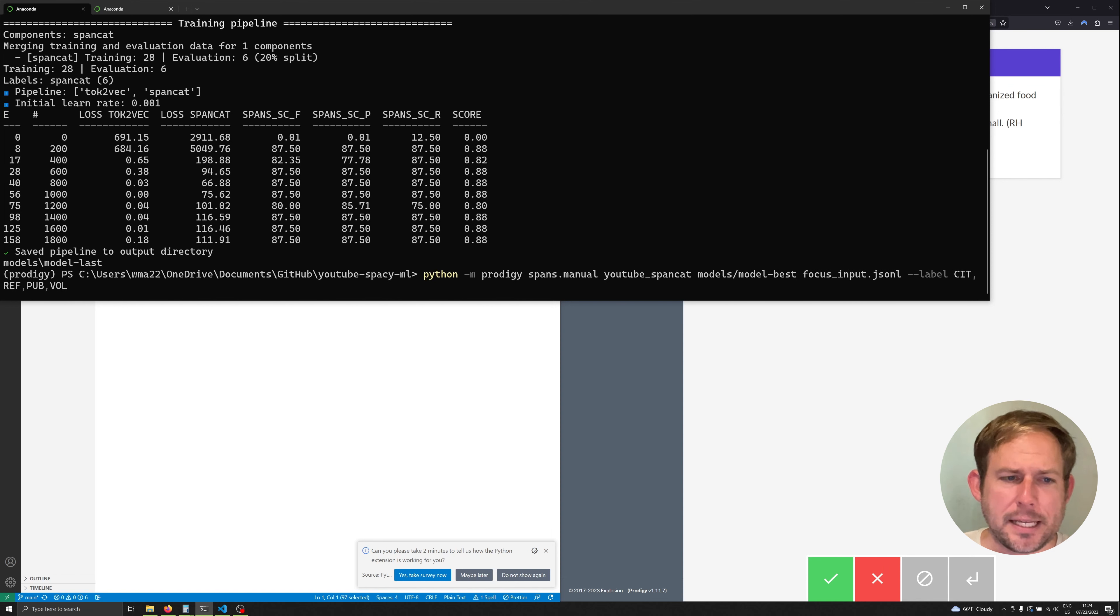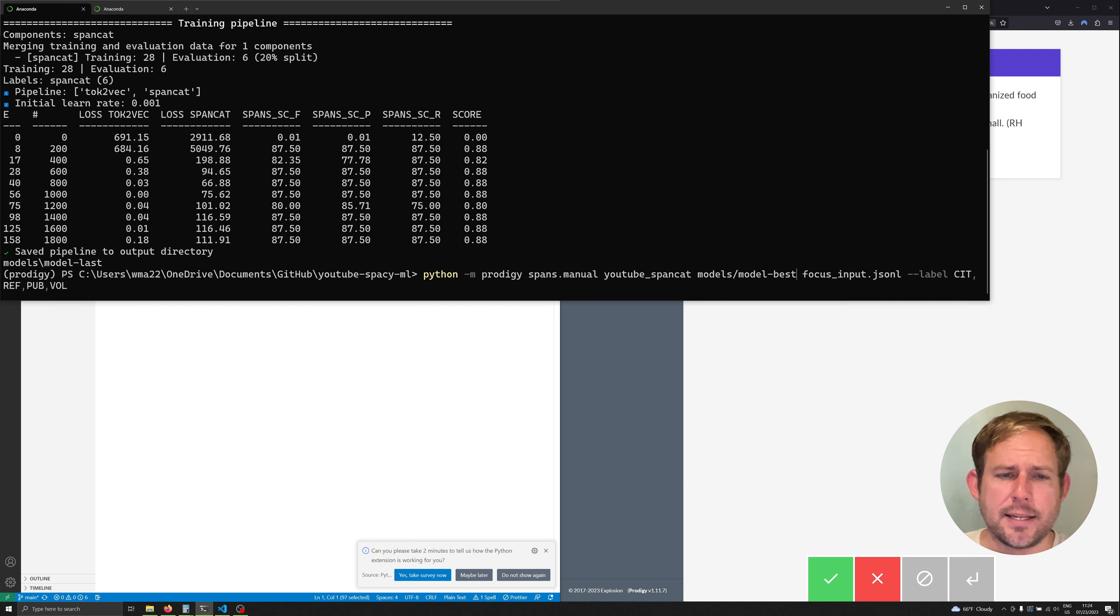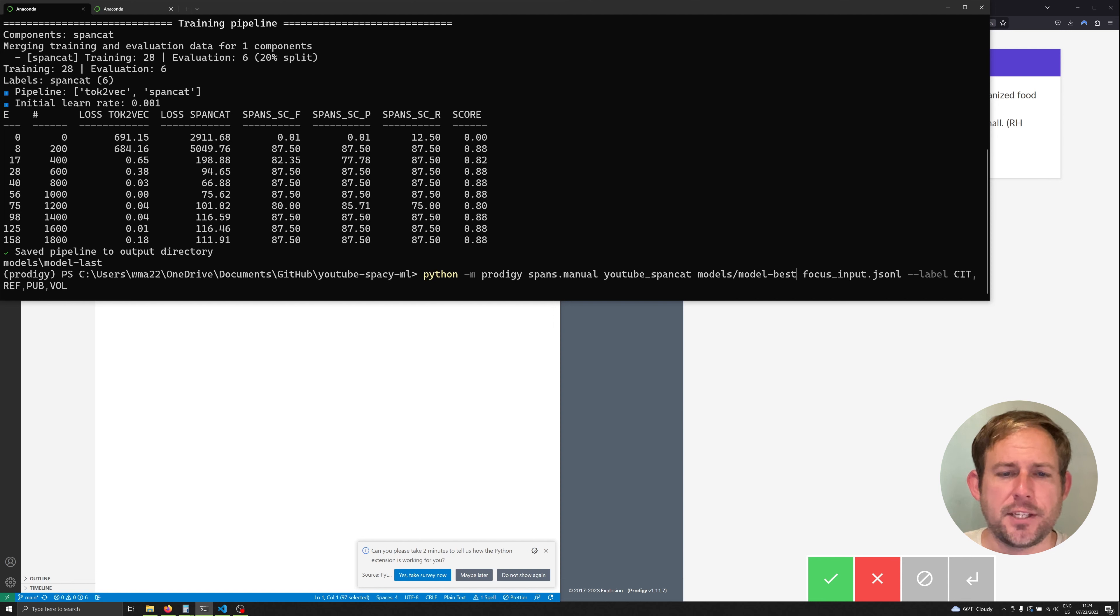Now when Prodigy does the training as does Spacey it saves two different versions of the model. The last model trained so the very last step in the very last epoch and then the best model trained throughout the whole training process. It's important to understand these because they are stored in two different folders.